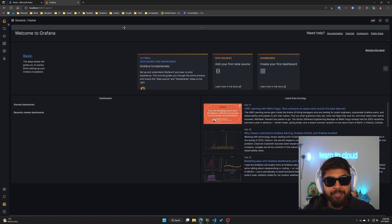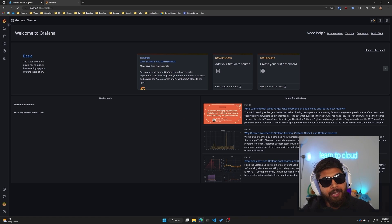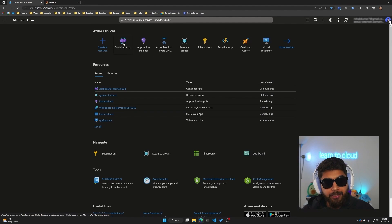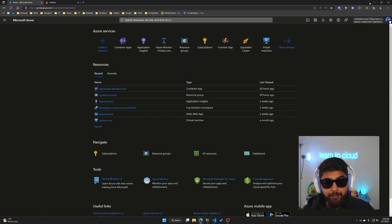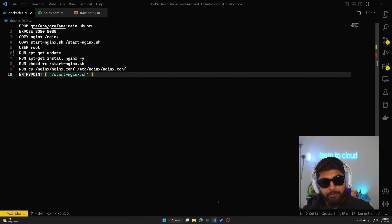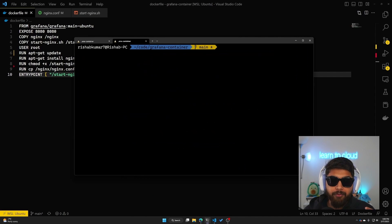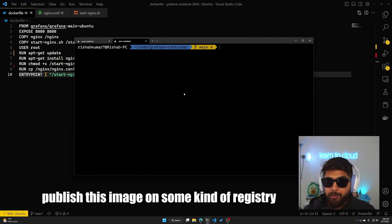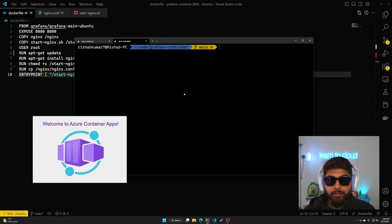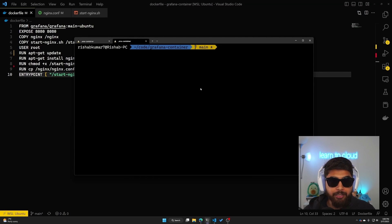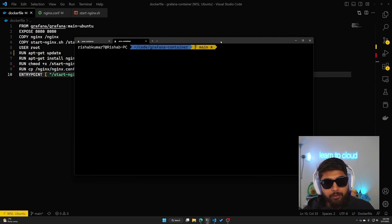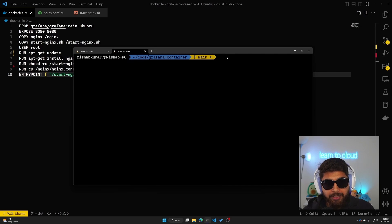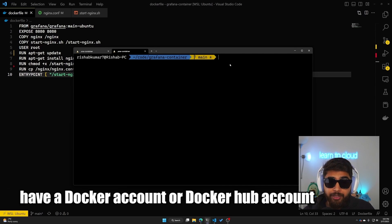Now what I want to do is use this image in Azure Container Apps. You can see Azure has a service called Container Apps. This is where you can host container apps. What we have to do is go back to our terminal here and we have to publish this image on some kind of registry. You can either use Azure Container Registry or you can use Docker Hub, and I'll make this image available publicly so that we can utilize it in Azure.